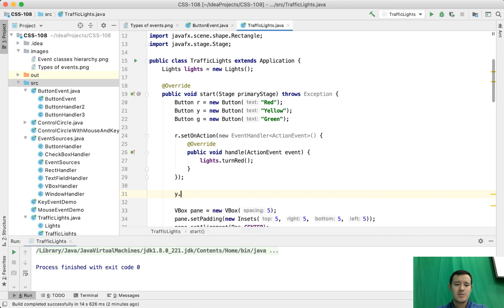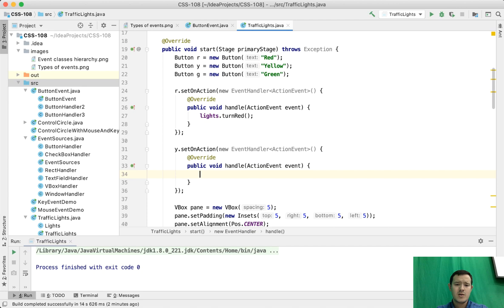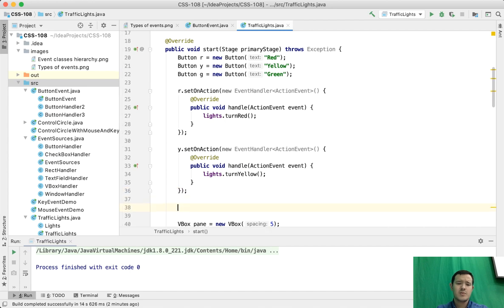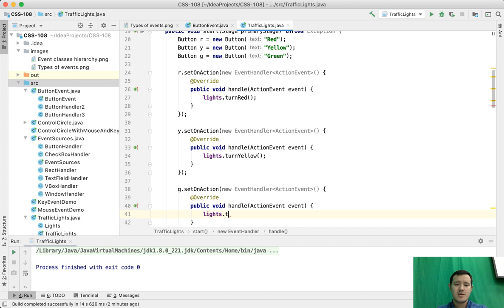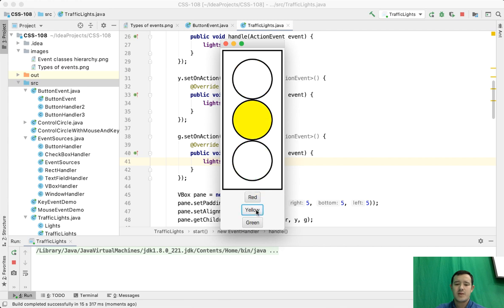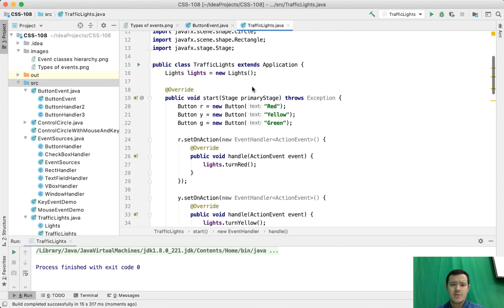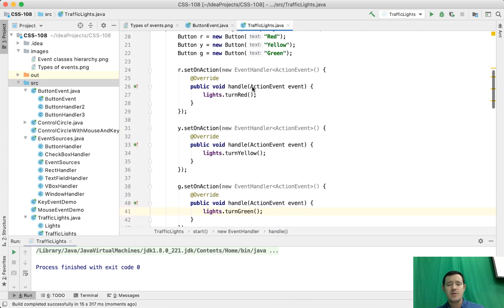Now let's do the same for yellow: yellow.setOnAction, new EventHandler ActionEvent, and lights.turnYellow. When the green button is pressed: setOnAction, new EventHandler, and lights.turnGreen. Let's run it. We see the same result and when we click the buttons the result is the same. Our code got even smaller because we don't have those extra classes. We can make it even smaller by using lambda expressions.